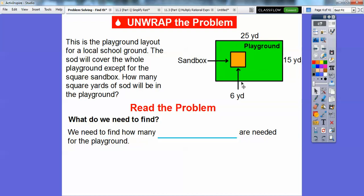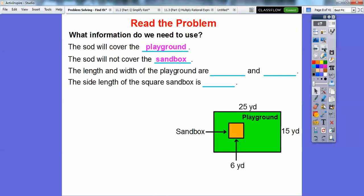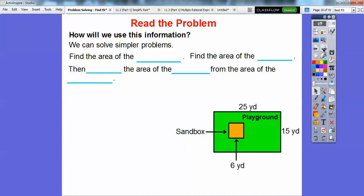What do we need to find? We need to find how many square yards of sod are needed for the playground. The sod will cover this playground but not the sandbox. The length and width of the playground are 25 and 15 yards, and the side length of the square sandbox is 6 yards. We can solve simpler problems: first find the area of the whole playground, then find the area of the sandbox, and subtract.